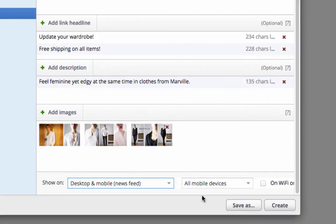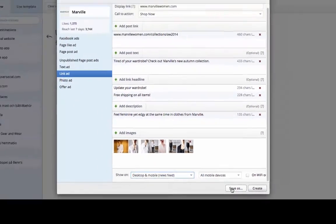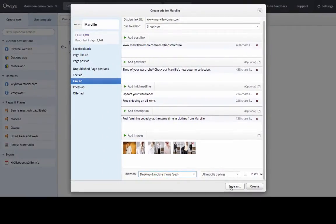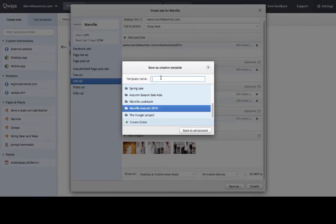One of the benefits with Kuea is that you can save your ad creatives as a template, and in this way you are able to reuse it in the future. I will therefore click on save as and save my ad creatives as a new template.